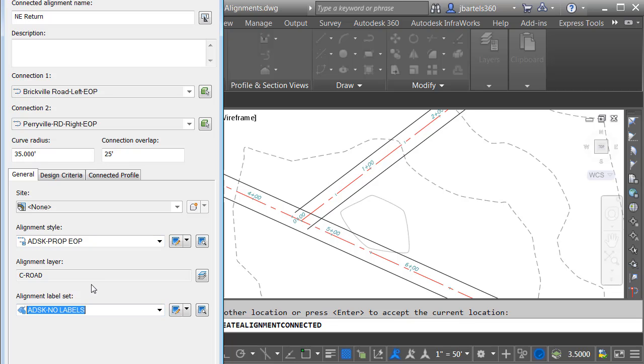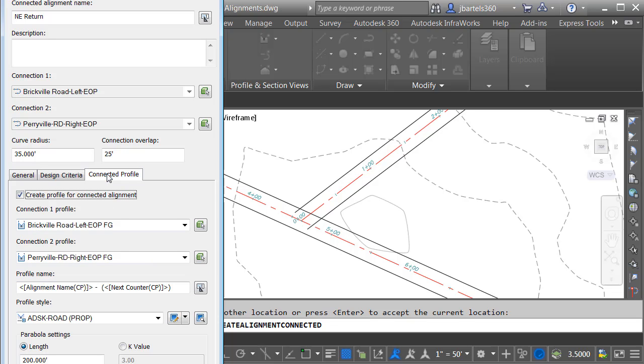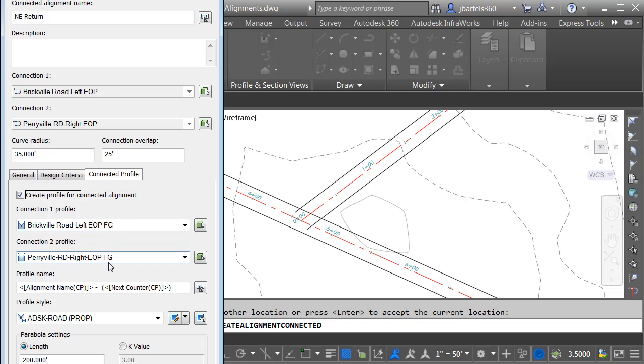Now, just like with an offset alignment, connected alignments can also have a dynamic profile. If I select the Connected Profile tab, we can see this feature is turned on by default. Right here, we can see the names of the profiles that we'll be tracing using this connection overlap. In this case, we'll be tracing the Finished Grade Edge of Pavement profile for both of those alignments.